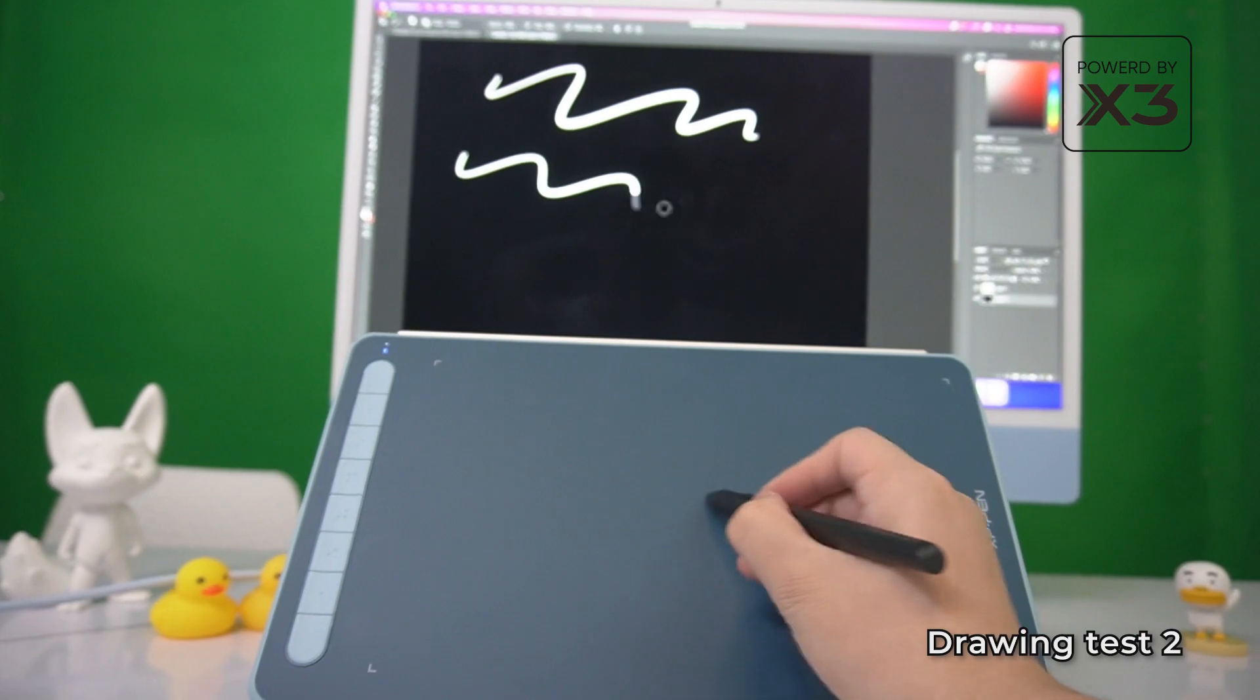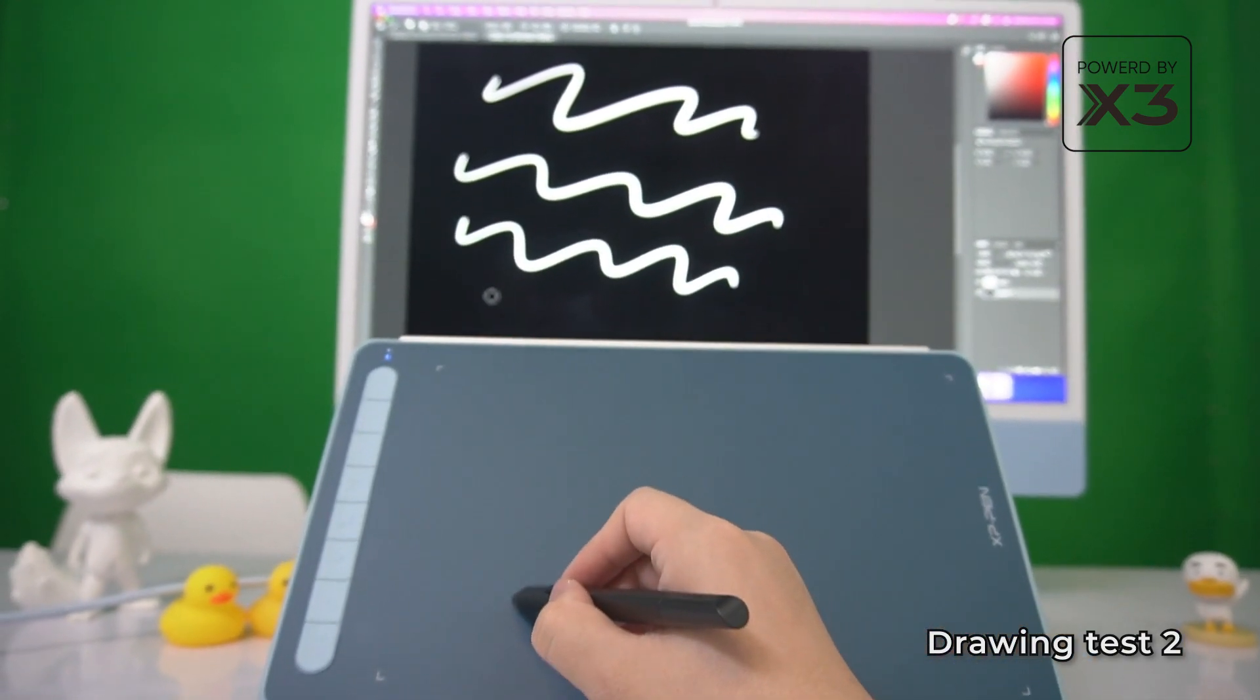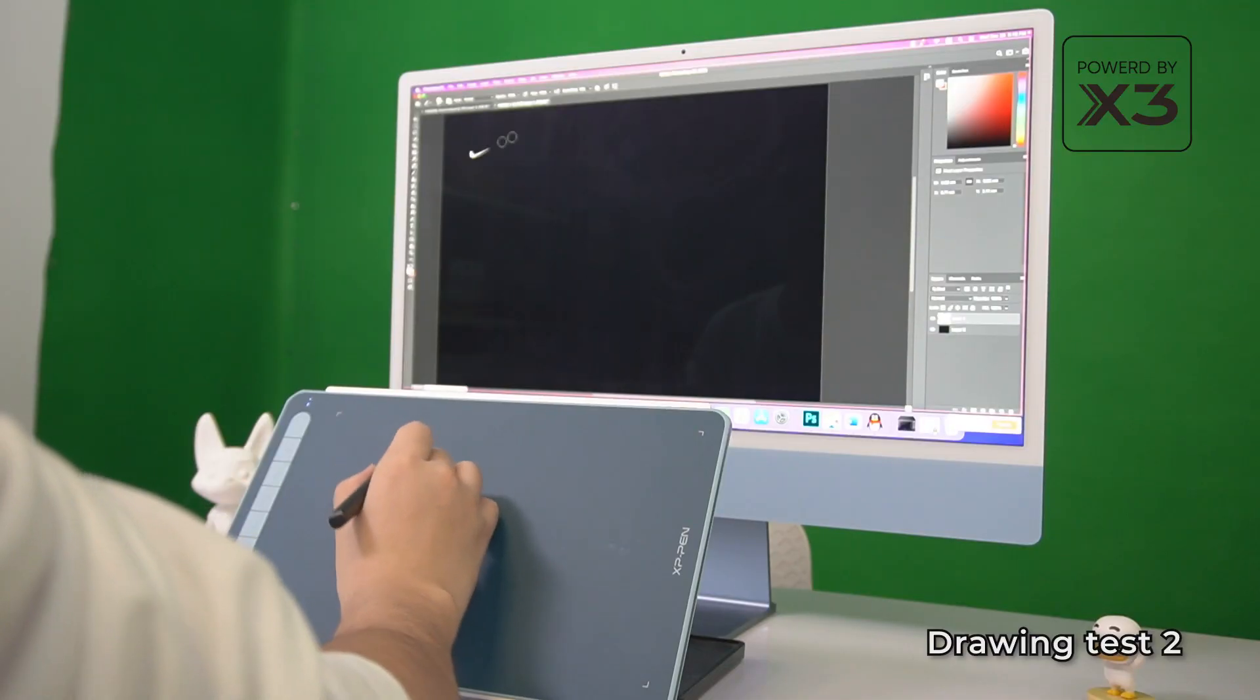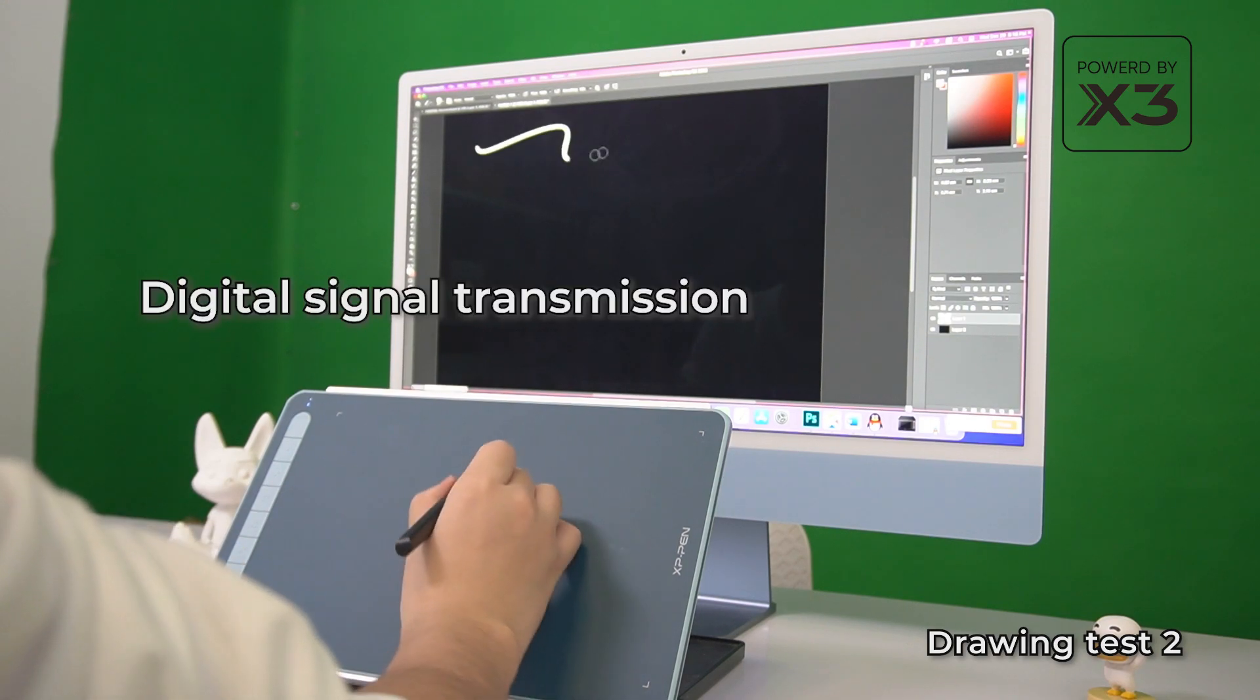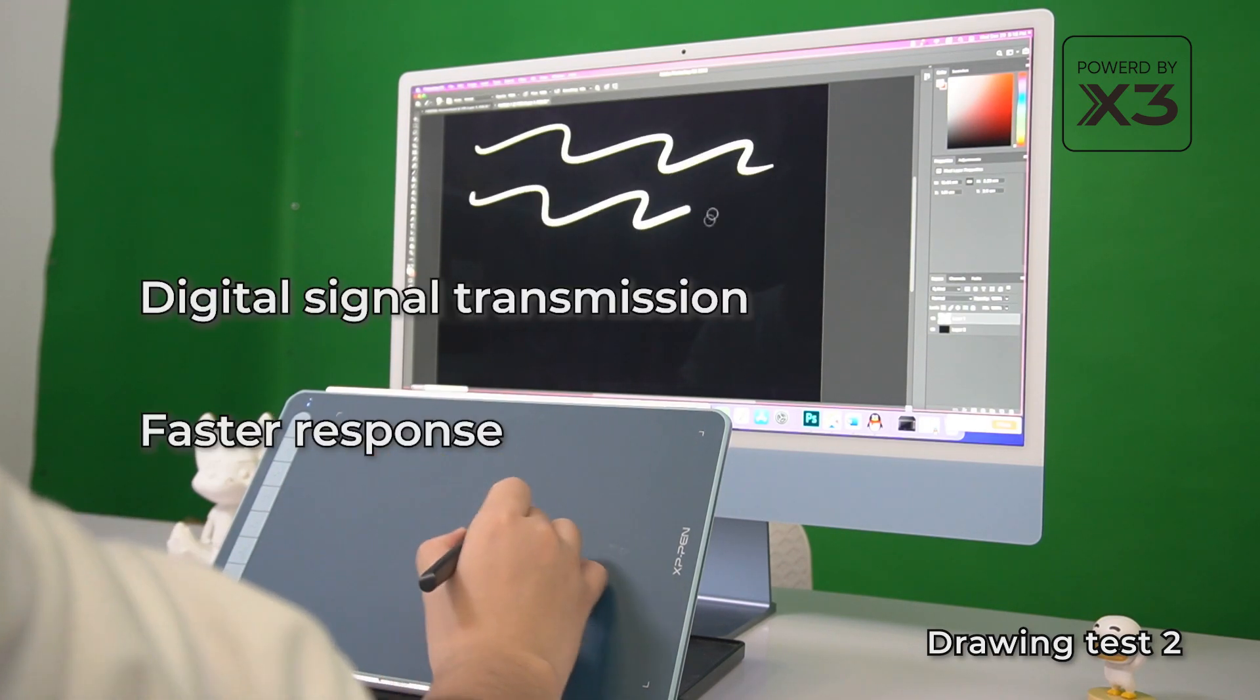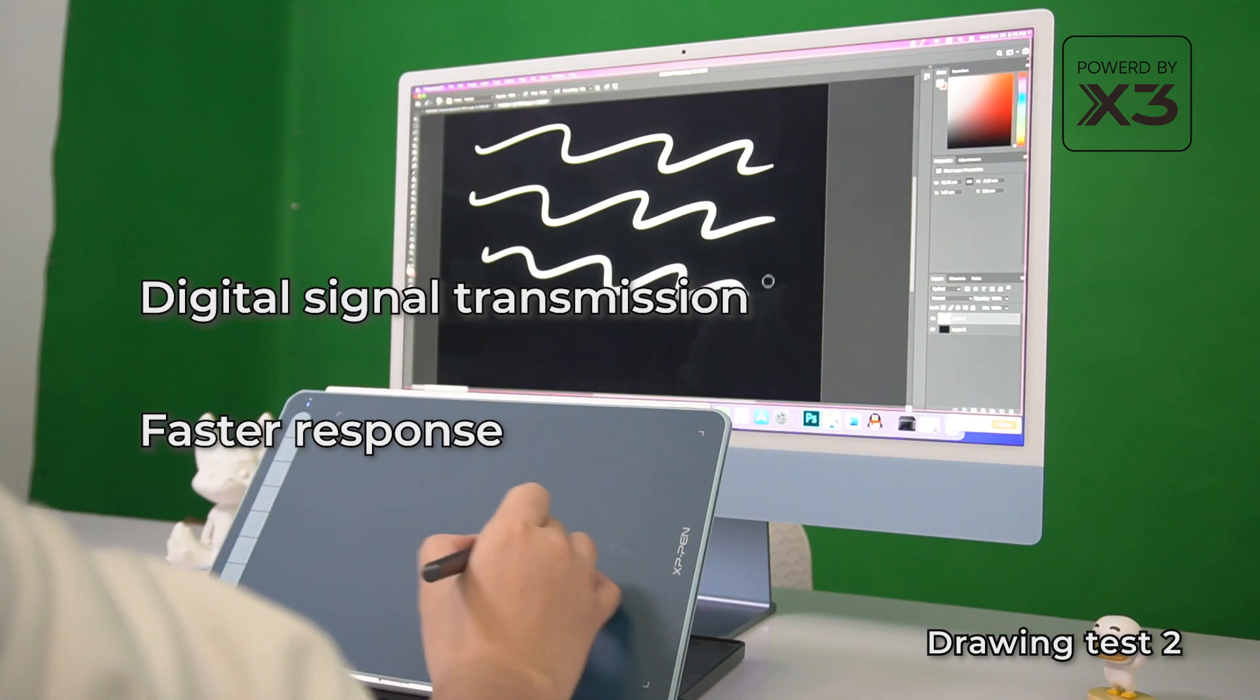The new X3 technology comes with digital signal transmission, which increases the speed of the transmission. As soon as you are drawing on the tablet, your drawing appears on the screen, indicating a very fast response.